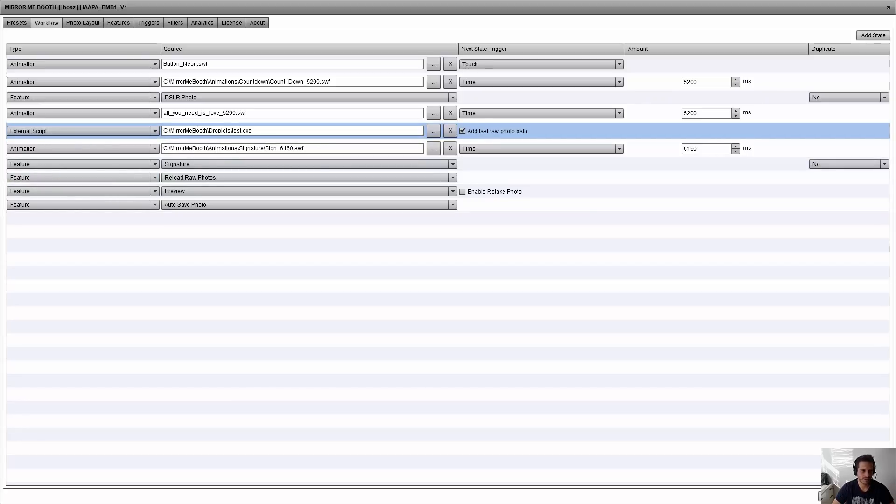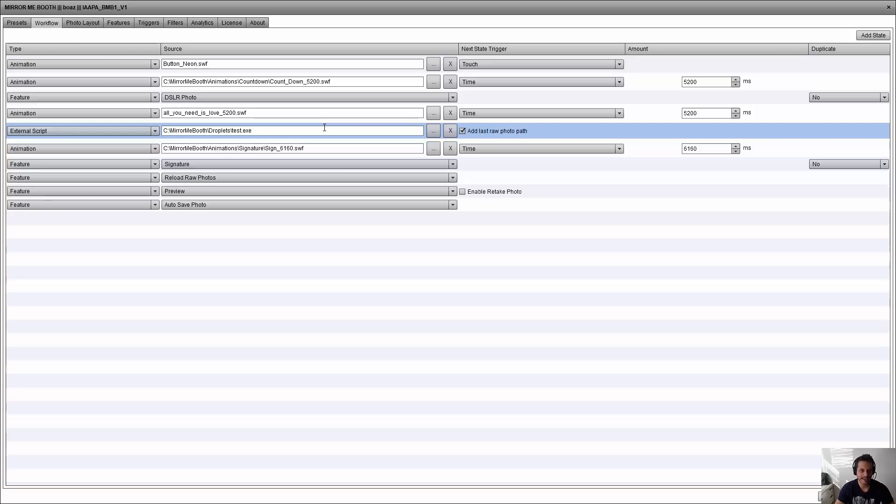it will allow you to select from your file system an .exe file or a .bat file to execute as soon as you reach the external script in your workflow. It basically allows you to control and execute scripts from within the workflow.